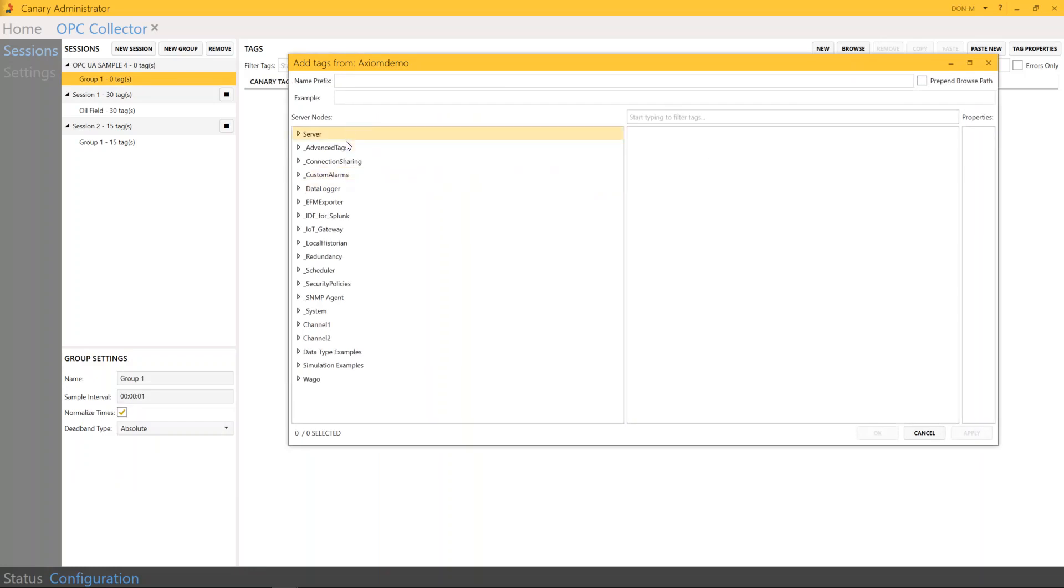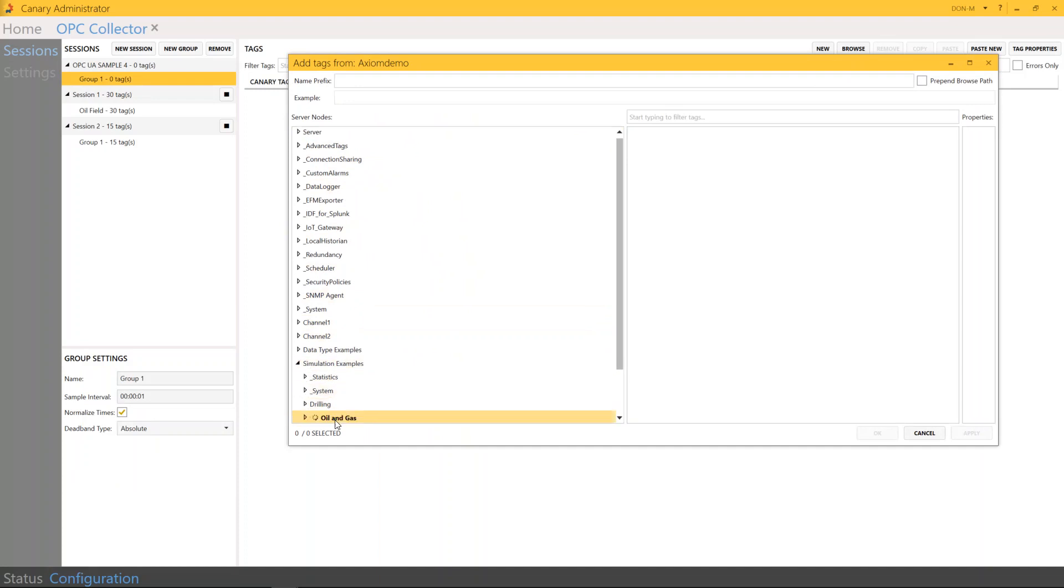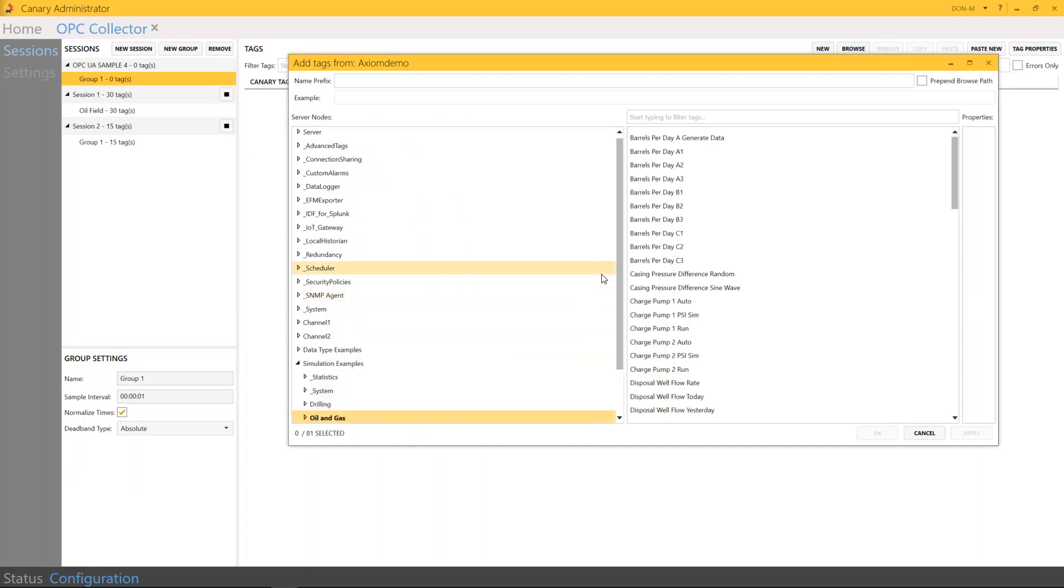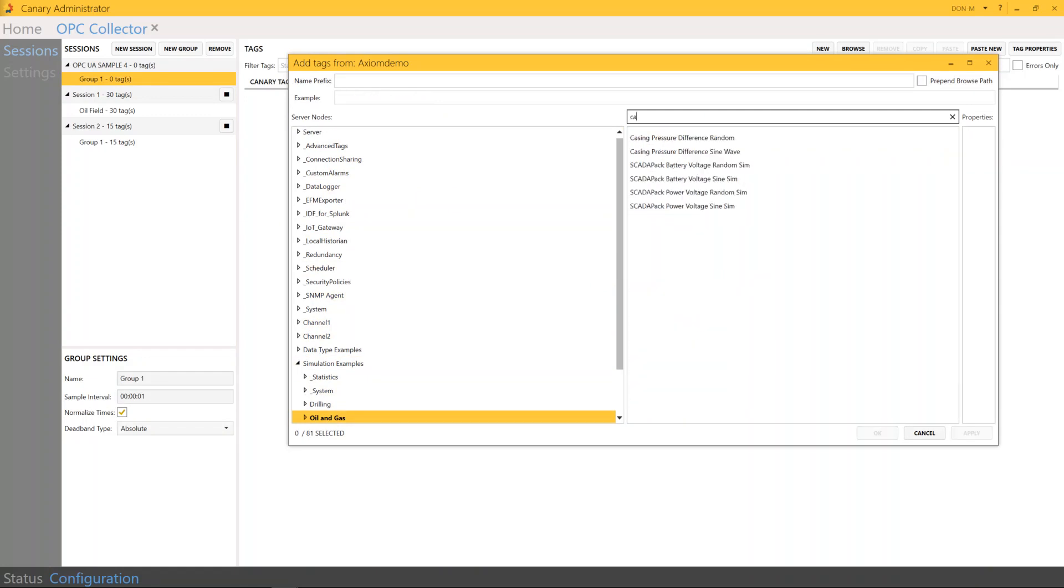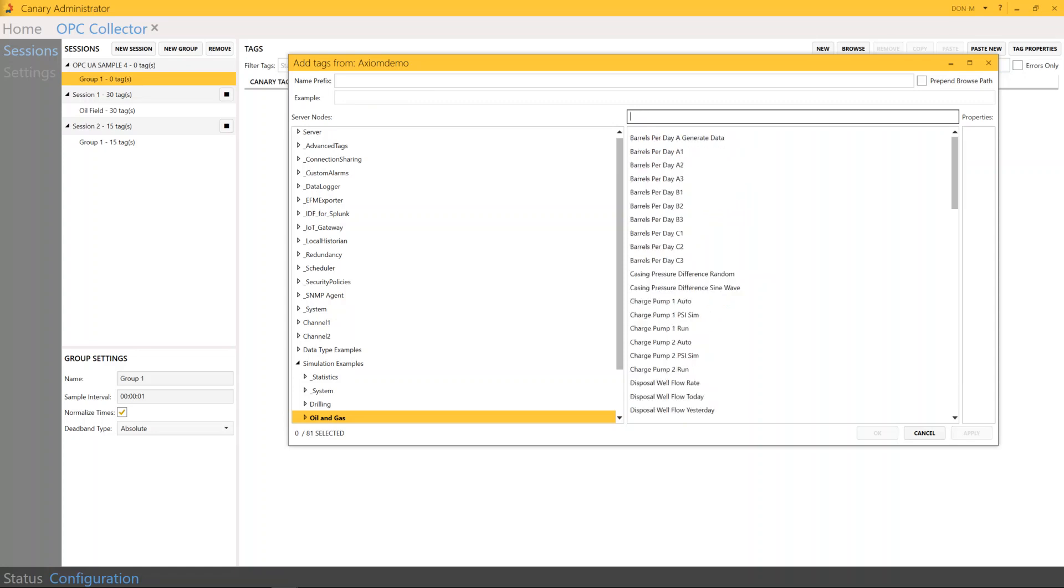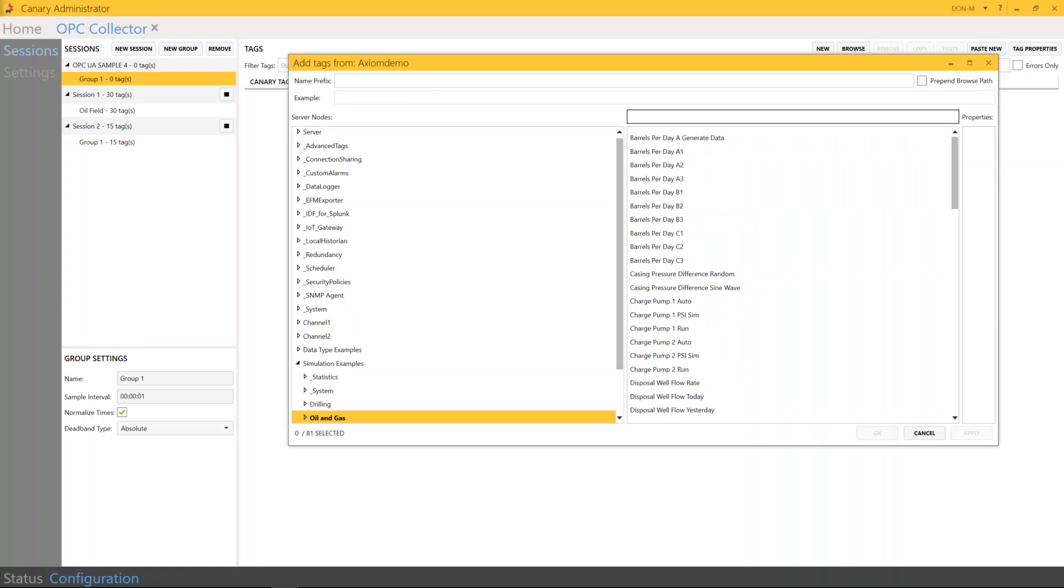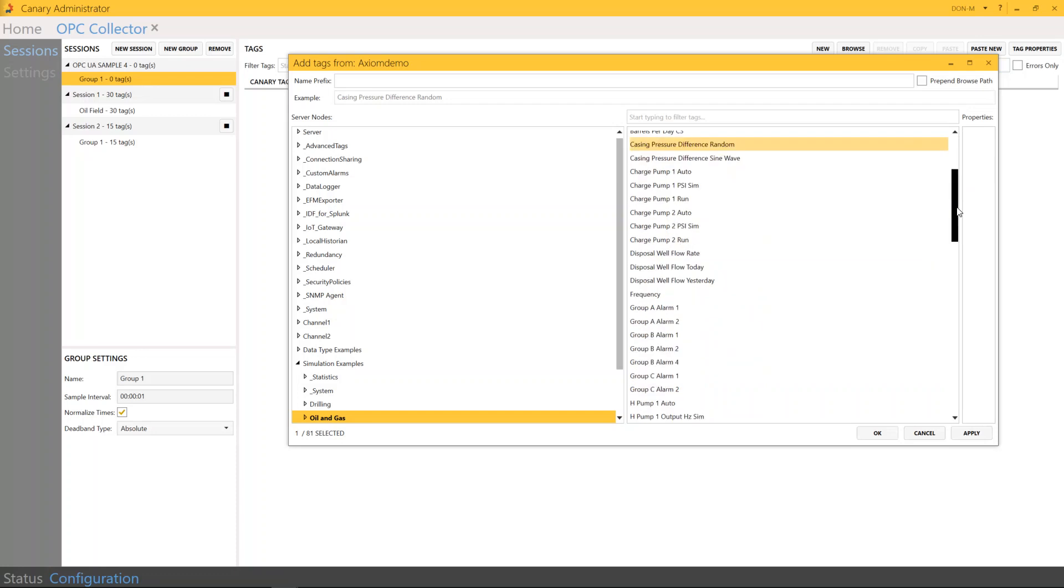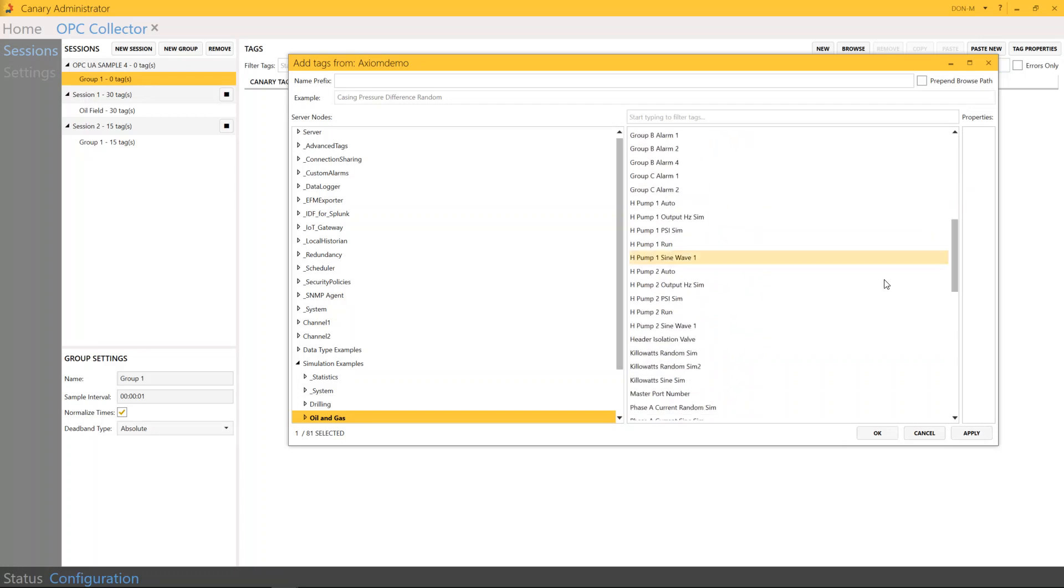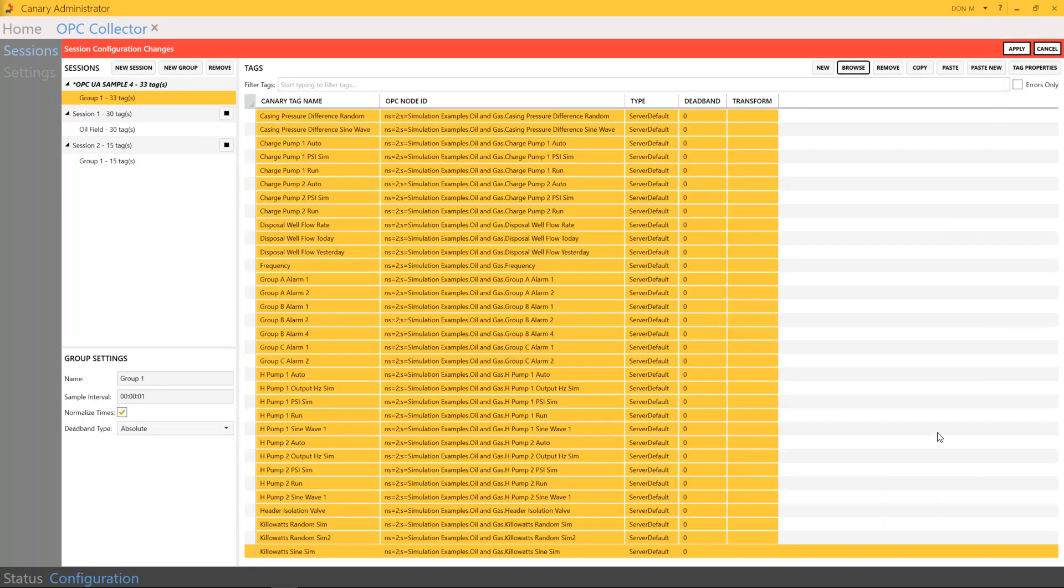As you can see, we have a variety of server nodes here ready to go. I'm going to grab some simulation data. You can actually go up here and do a search, which could be as simple as typing in the words casing, or you can find kilowatt. But for me, I'm just going to grab some data here, hold the Shift key down, just grab a variety and press OK.